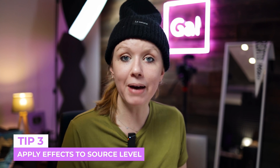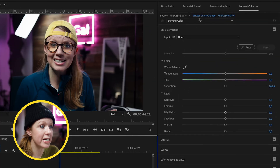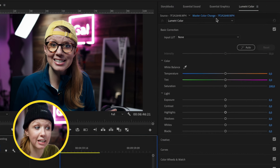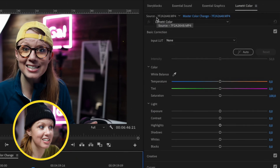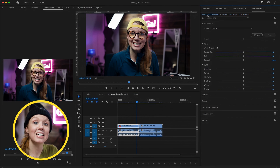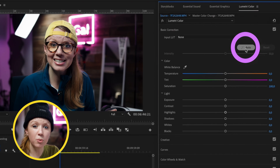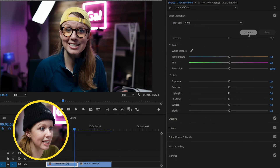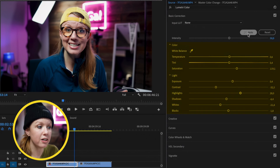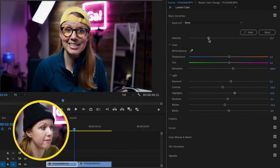The next tip is a huge time saver I wish I knew when I first started: applying color changes at the source master level. If I go up to Lumetri Color, right now I have the clip selected, but next to that is Source. If you click on Source, this will affect the entire source clip itself, even when there are cuts applied. I can click Auto — the auto color AI feature — and it'll move the sliders to the best possible image and you can adjust the intensity. I'll reduce the highlights just slightly.